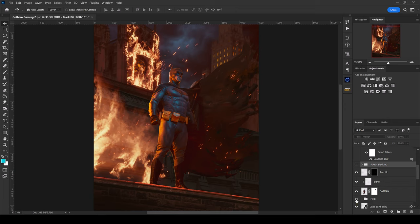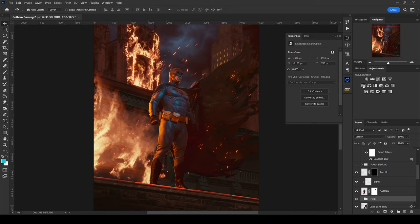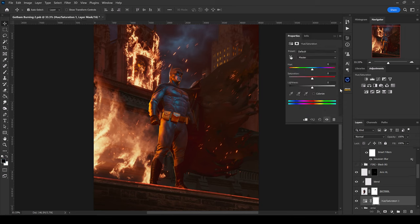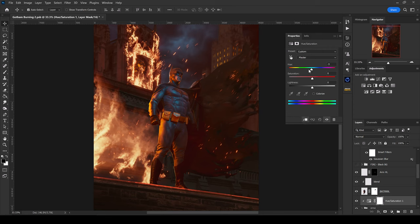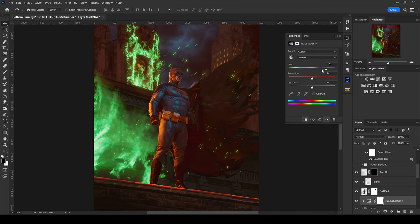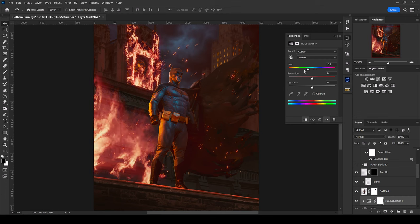If you want to change the color of your fire, go to your fire layer or fire group and add a Hue and Saturation adjustment. Click the clip button to clip it to your group or layer, then move the hue slider left or right to the desired color. This works really well if you're dealing with a magic character or a character that requires a different fire color.